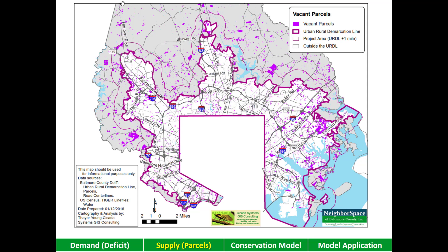We know that going forward, new development is going to be accommodated inside the ERDL. Some of these vacant parcels are going to have to be developed. To maintain and increase livability, however, some of these vacant parcels will need to be conserved. We got into this mapping process to try to find a GIS model to help us prioritize which parcels to conserve for public open space.